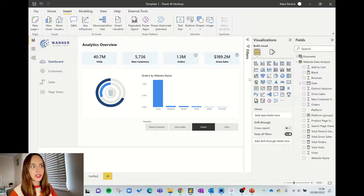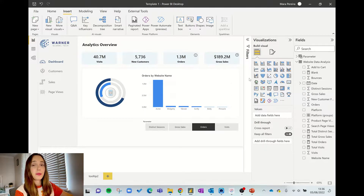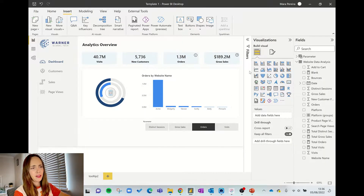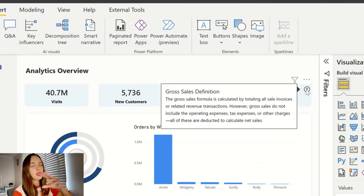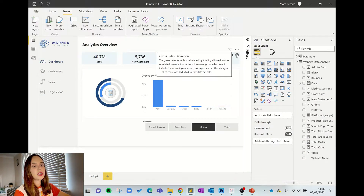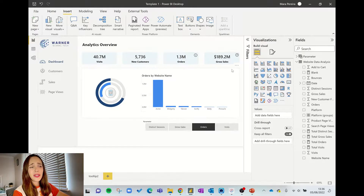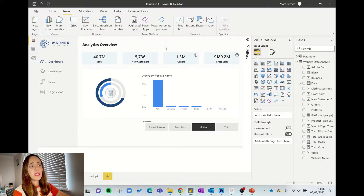So here we are in the report. Before we do anything, I just want to show you how this works in practice. If you hover over this button here, you can see that is a custom tooltip. Usually tooltips don't really show like this — you can add text to your tooltips, or use custom tooltips better in charts and KPI cards, but not over images, buttons, or shapes.